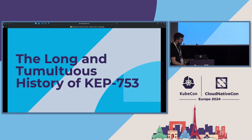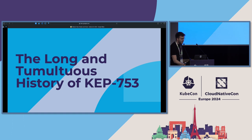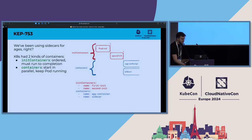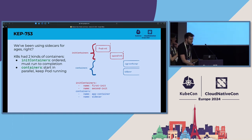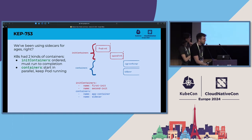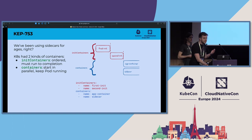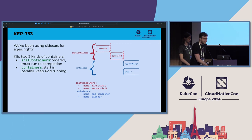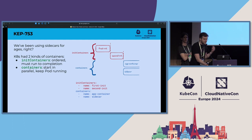I'm going to talk about the native sidecar feature and how it solves some of the problems just mentioned — specifically how sidecars actually worked in Kubernetes before this feature and how they work now. Before this feature, there were actually only two types of containers in Kubernetes: init containers, which are ordered containers that run one after another to completion, and then regular app containers, which are all started at the same time.